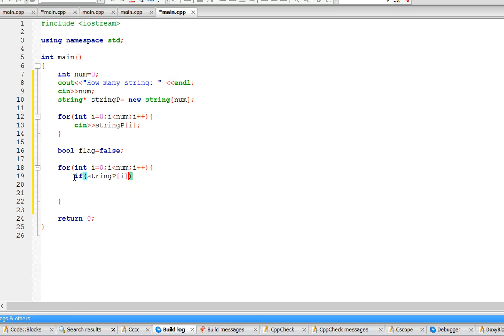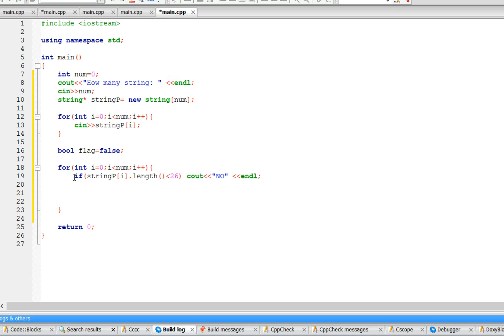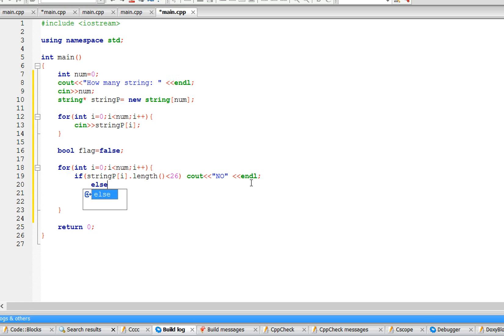For 'string p of i dot length less than 26', we just output 'no' and end the line. Basically, if the length is less than 26, it's not possibly going to have every letter in the alphabet. Otherwise, we go to the else branch.